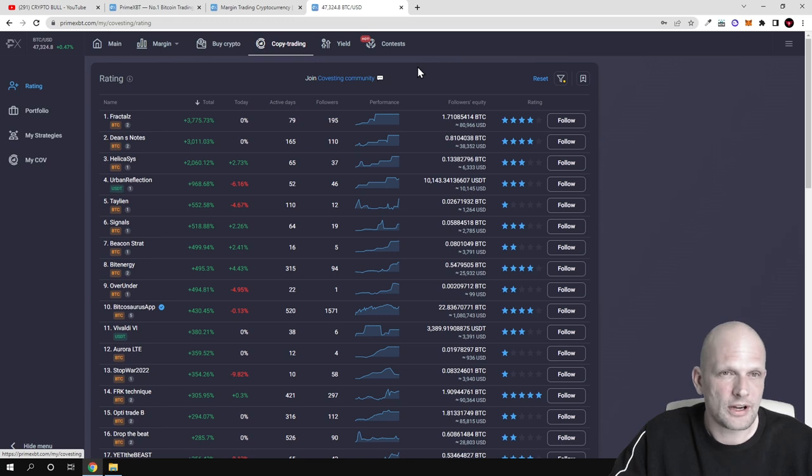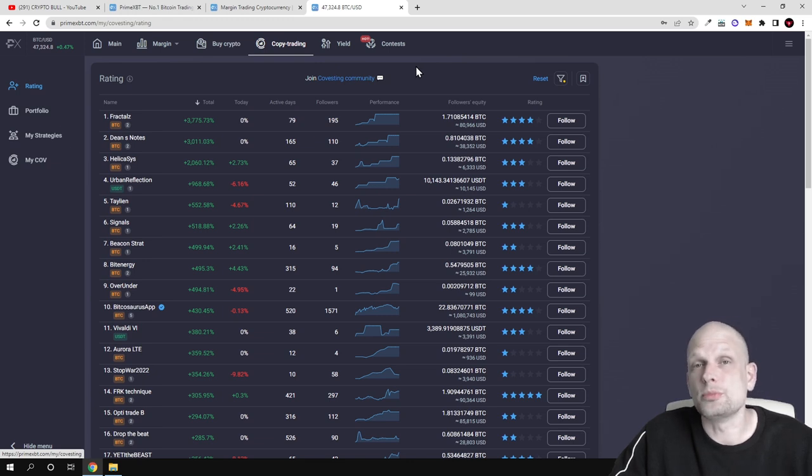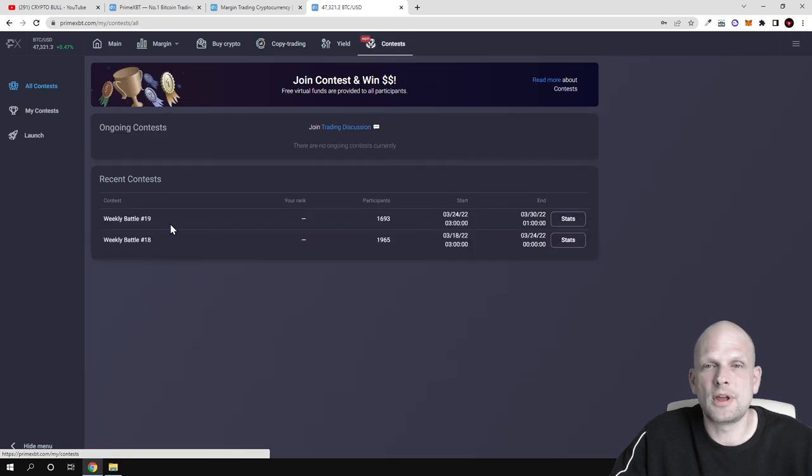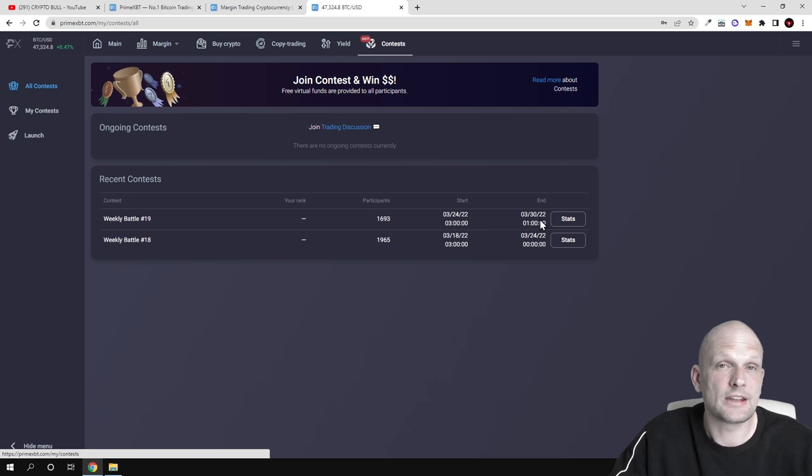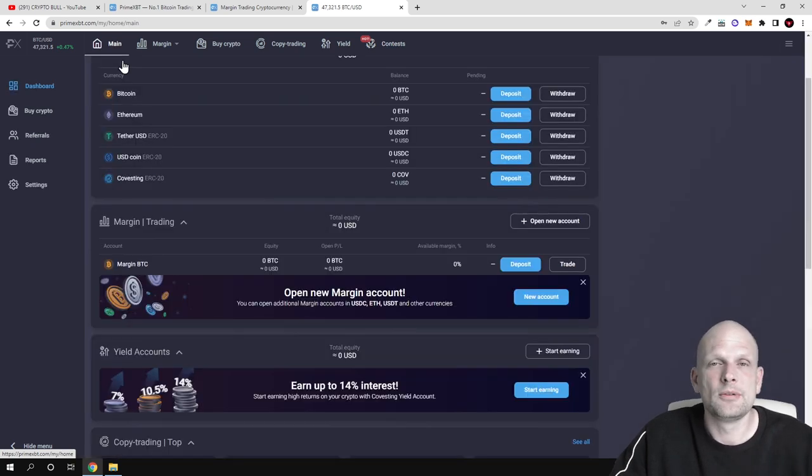Another feature, if you are trading on this platform, how you could be making profits is by joining these contests. Every week all traders are included in these contests and the best traders are also getting prizes in money.